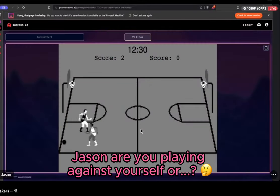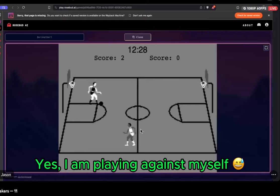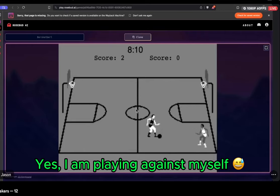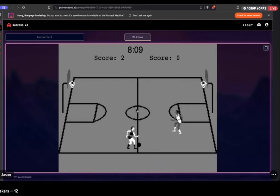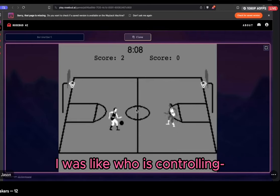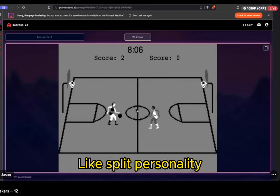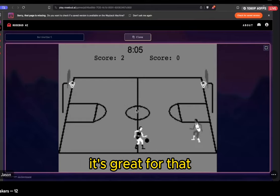Jason, are you playing against yourself? Yes, I am playing against myself. I was like, who's controlling the other? You're like a split personality. It's great for that.